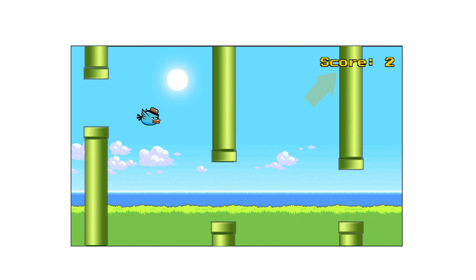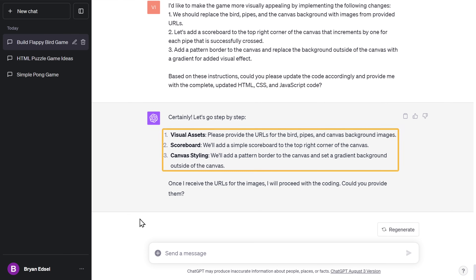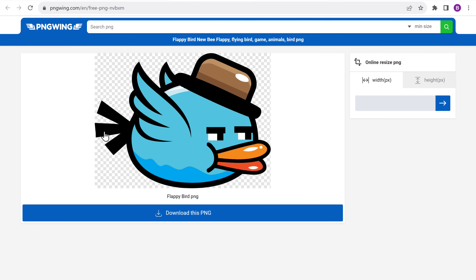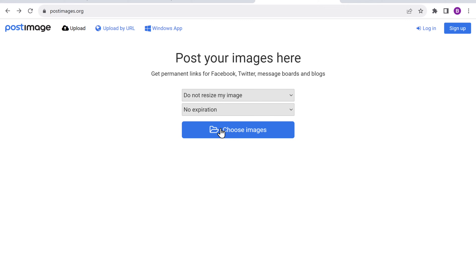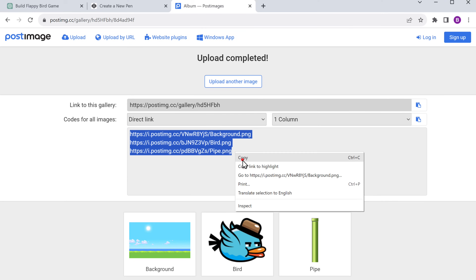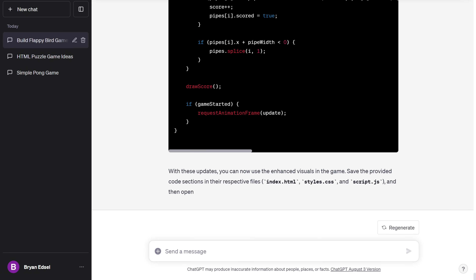Now that the game is working properly, let's see how we can make it visually stunning. To do that, I'm going to replace the images of the bird, pipes, and the background by providing image URLs. We'll also add a scorecard at the top right corner so that whenever we successfully cross a pipe, the score increases. I'm also going to ask ChatGPT to give the background a stylish gradient makeover. ChatGPT guides us on what we need to do step by step — first, we need to get the images, so let me search for them and download them. We can't upload these images directly to ChatGPT, so we need to upload them as links using an online tool called postimages.org. Just upload the image and you'll get the image link. Once we have all the links, let's copy and paste them into ChatGPT and specify which link corresponds to which image. And ChatGPT generates the code with the updated image links, so let's quickly copy and paste them into CodePen.